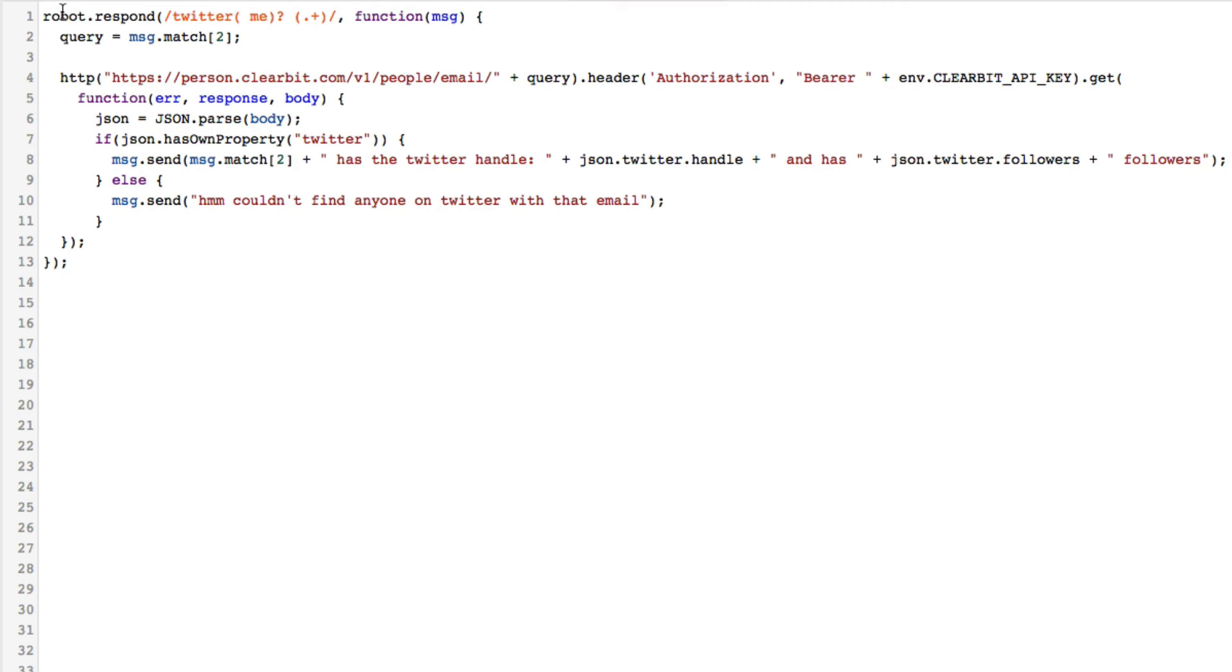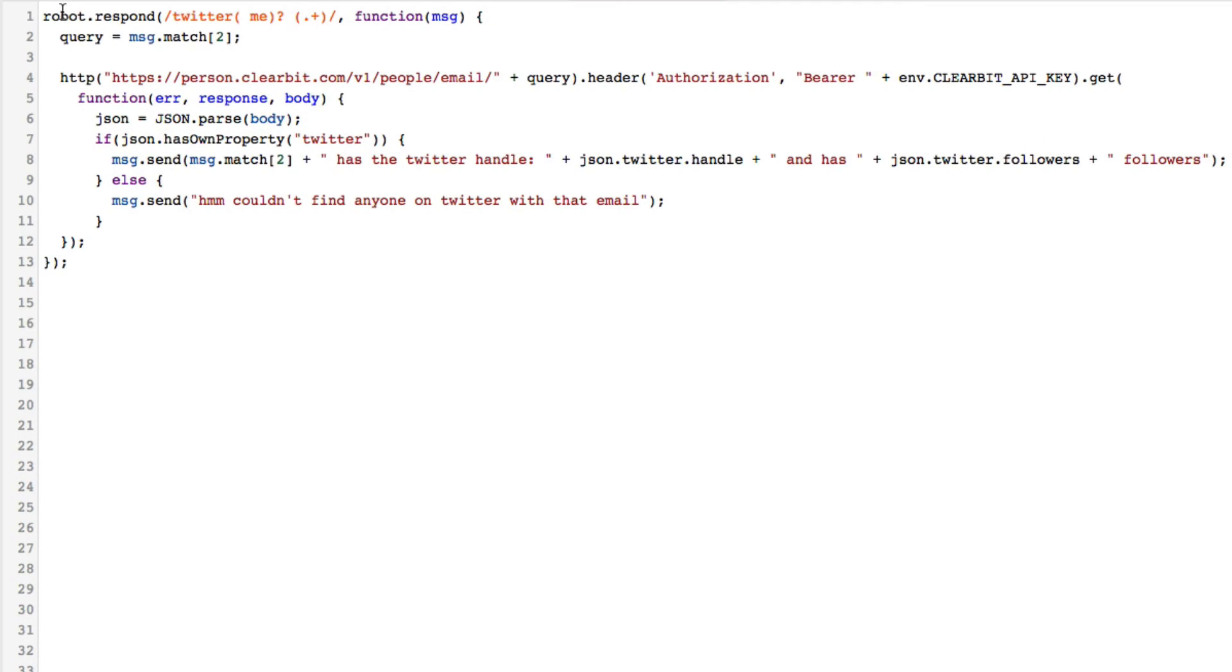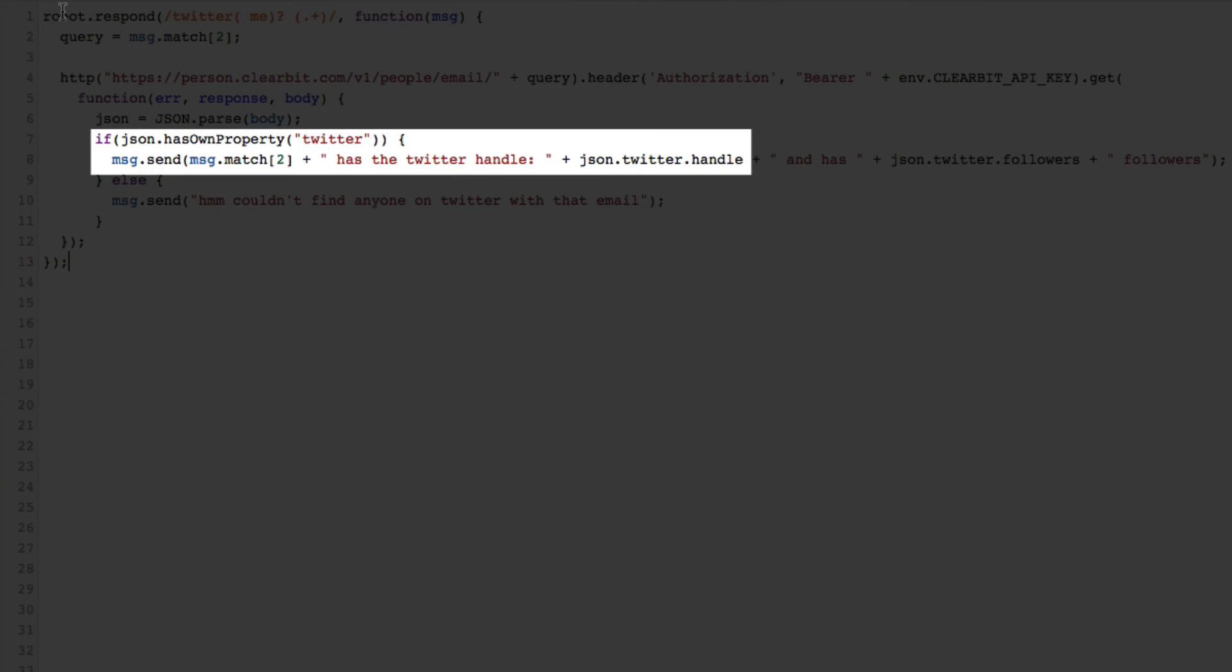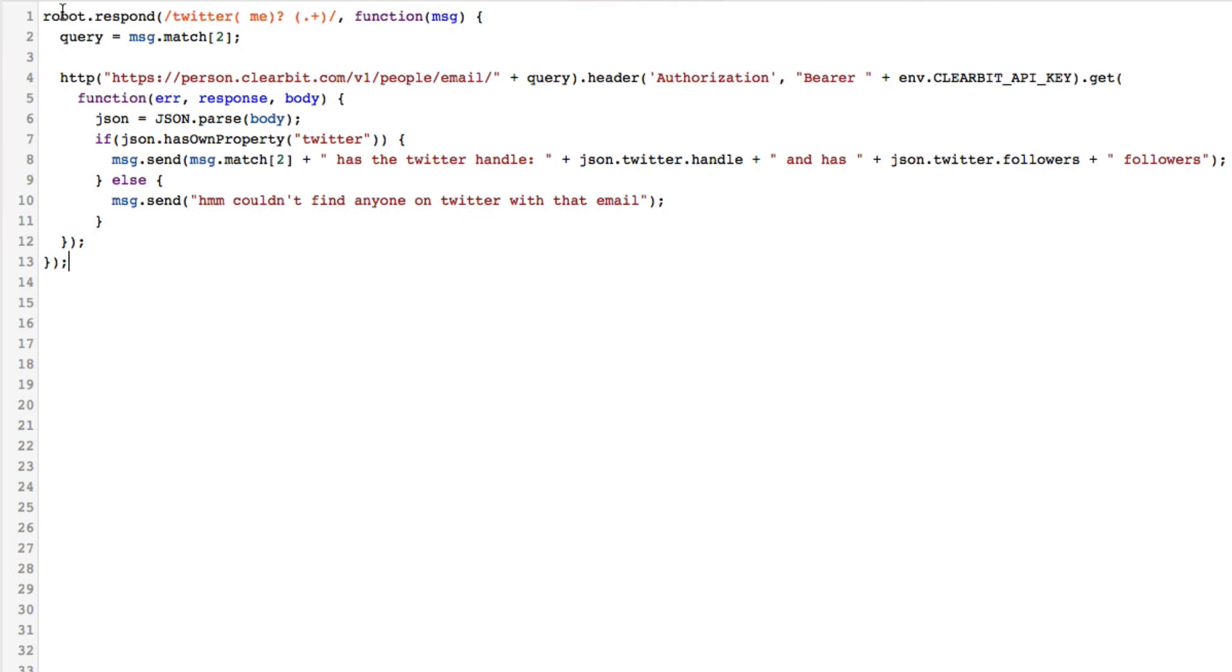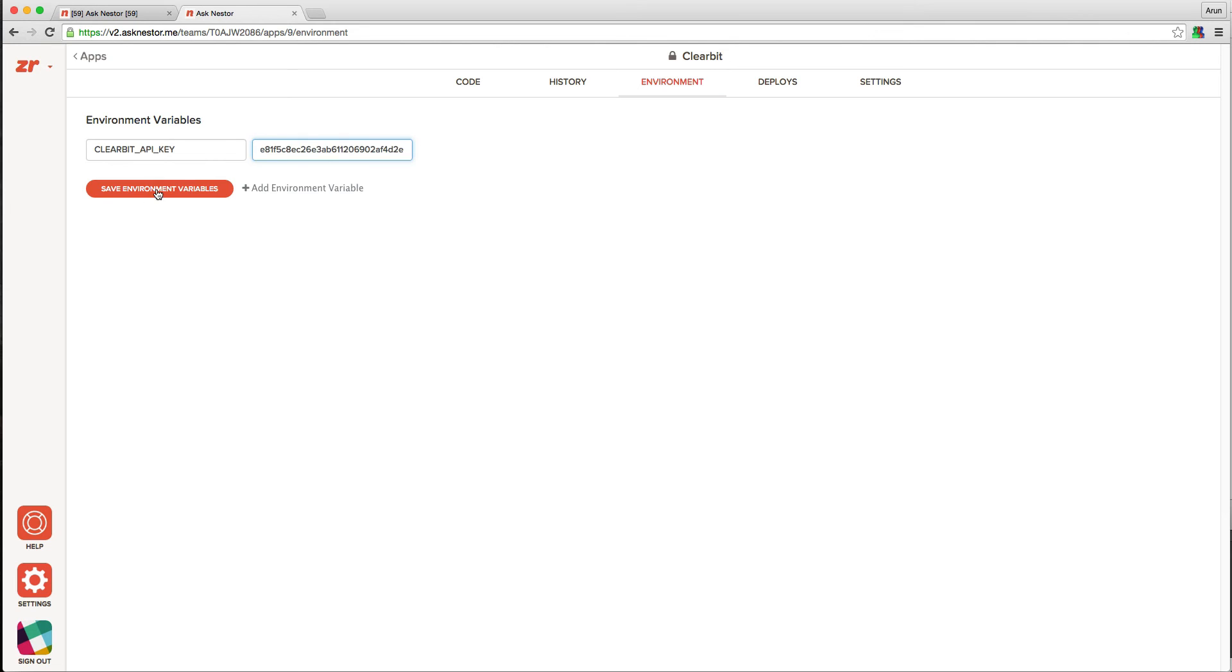We'll save that API key in just a second, but to complete going through the rest of the code, we basically parse the response from the API and get the Twitter handle and the follower count and send it back to the user. Great. Let's now plug in that API key. So we go into the environment tab and basically plug in a value for Clearbit API key.